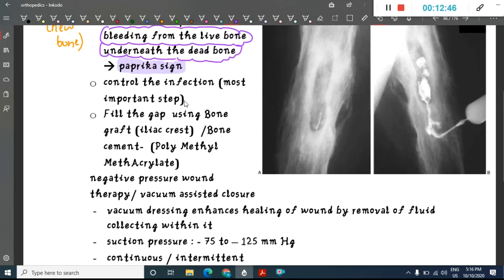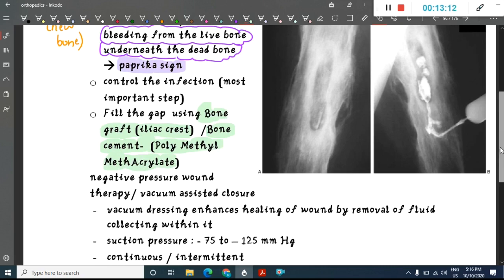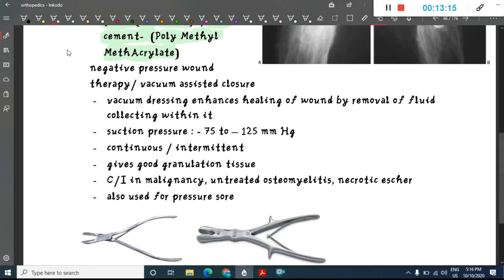The most important treatment step is controlling the infection with antibiotics. The gap left after sequestrectomy should be filled using bone grafting — either iliac crest bone or bone cement (polymethyl methacrylate).